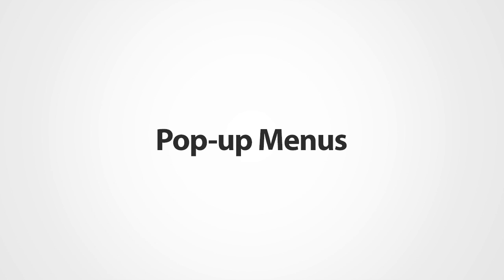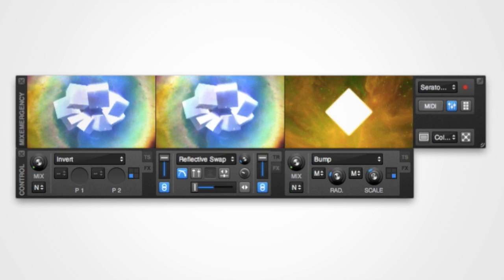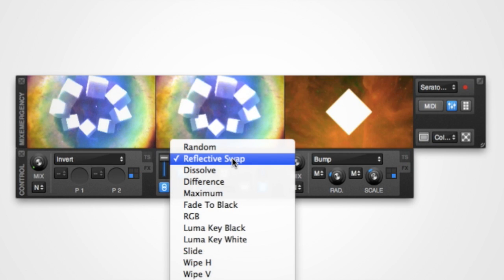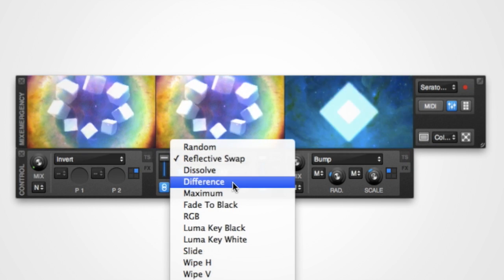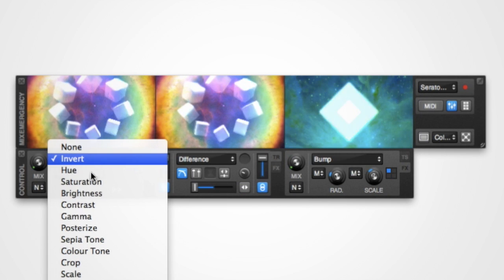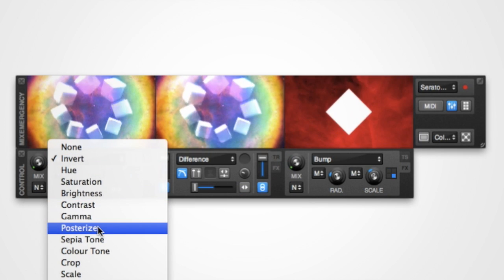The third type are the pop-up menu controls. Clicking these will open a pop-up menu. The most important of these are the transition list and the effect list.